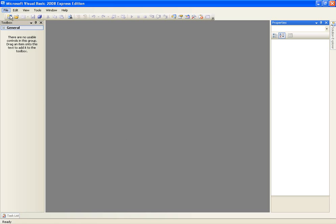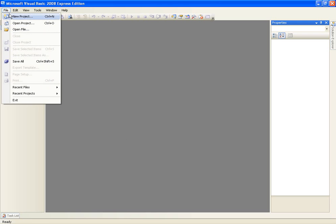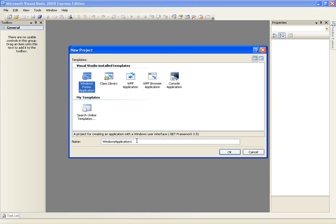So go ahead and create a new project and just call it 'using arrays'.